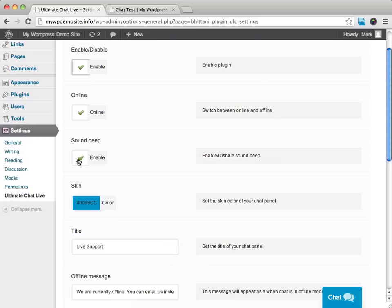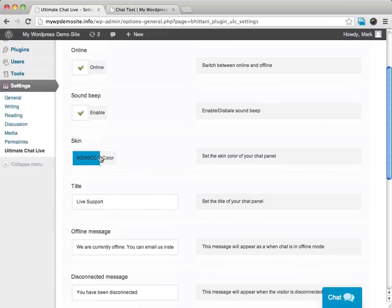And we can also get a sound beep so that when someone does enter into the chat box, we'll get a beep letting us know that someone is there. We can go ahead and set the color.